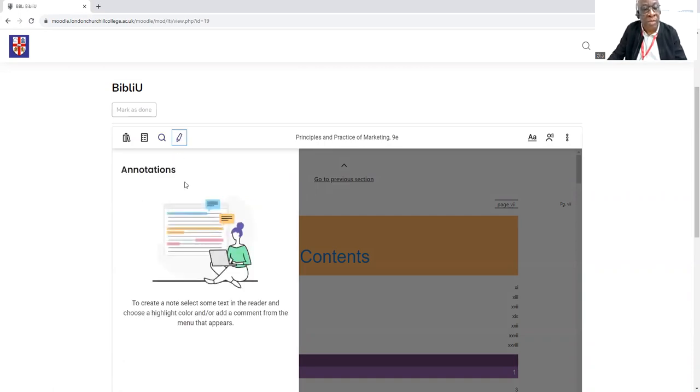If you're looking to make a little note, all you have to do is just highlight that section and put some comments there and save it.